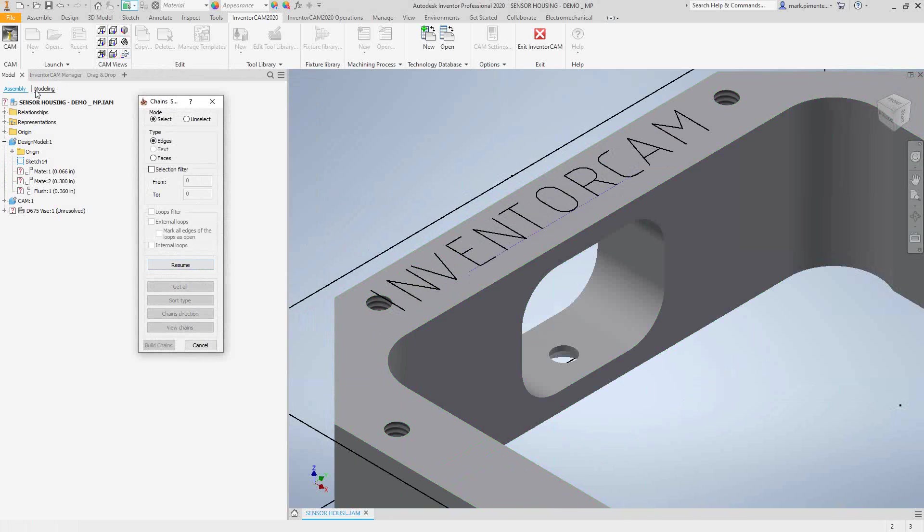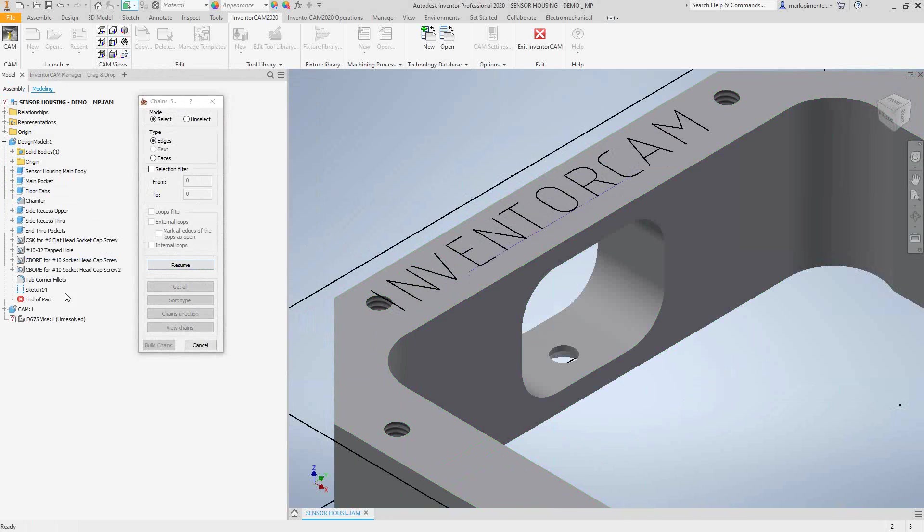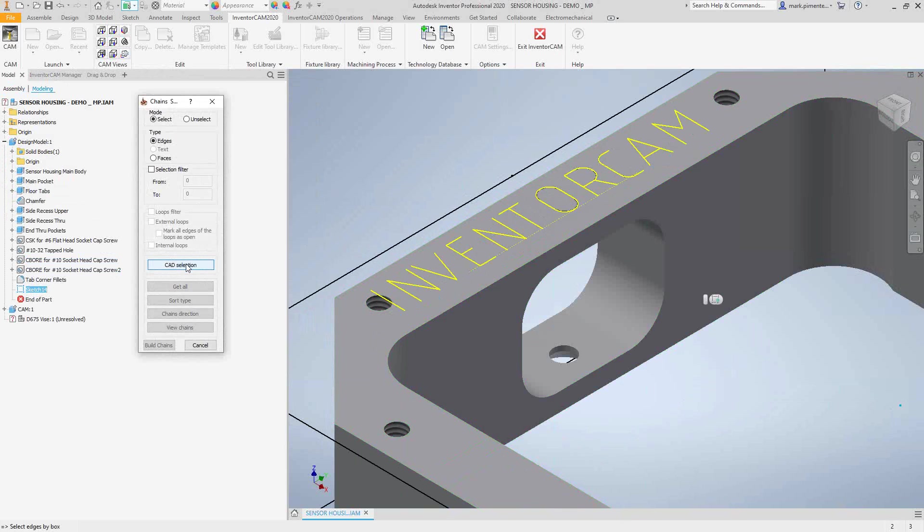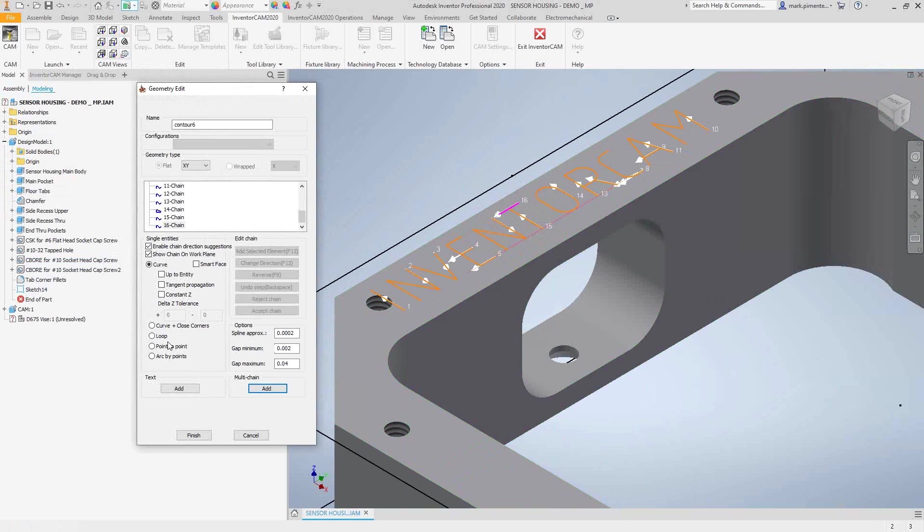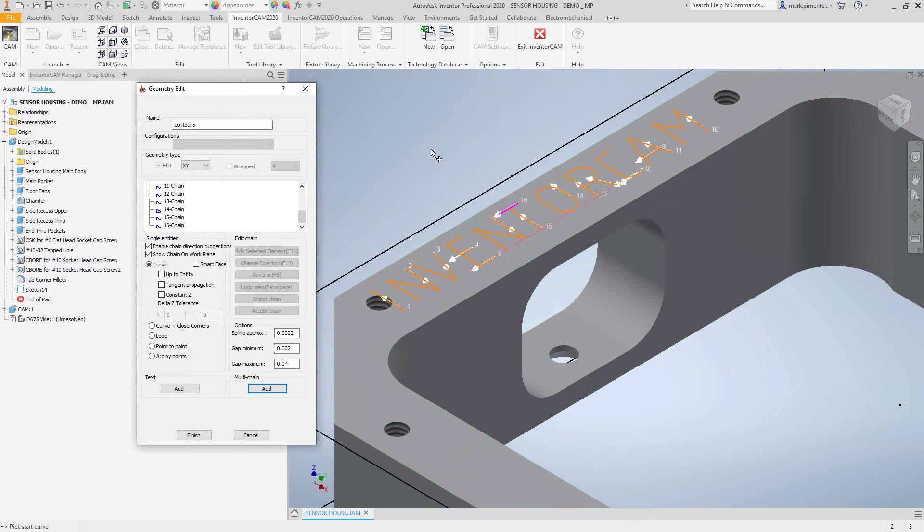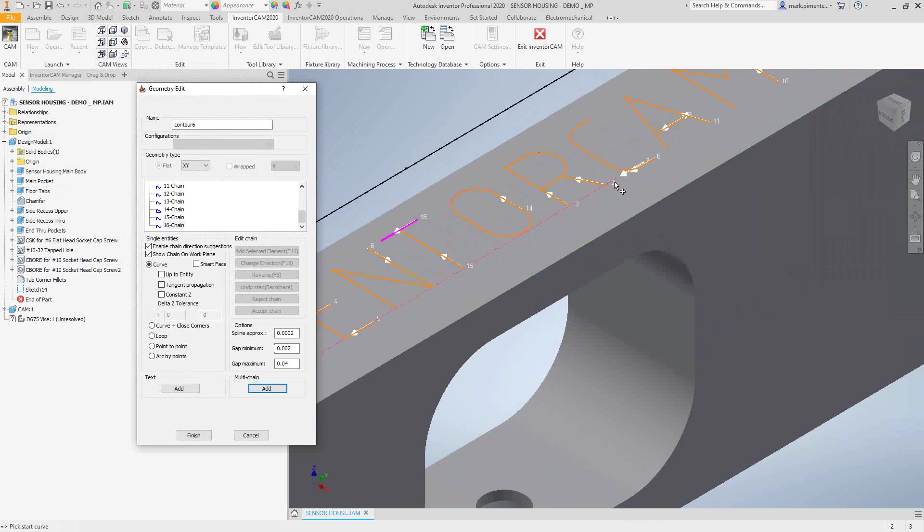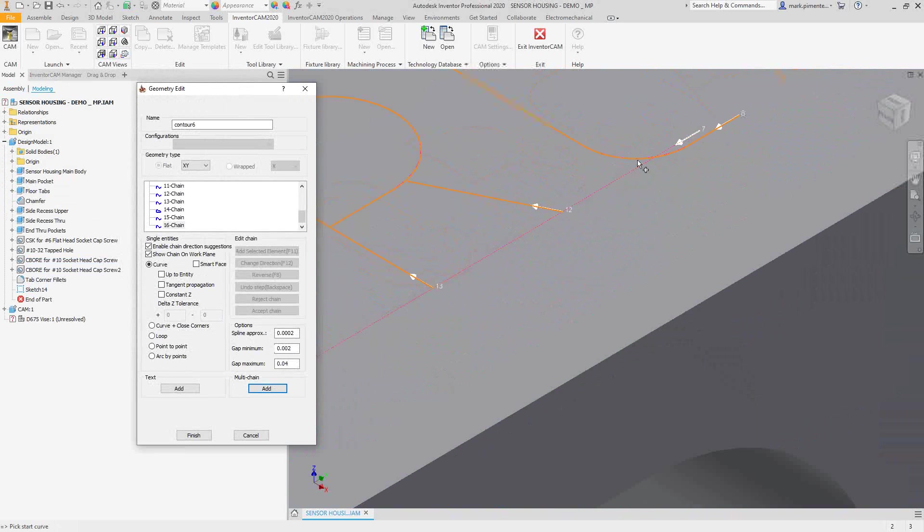Go back to my model tree here, click on that single sketch. Once I click resume, you can see that it highlights all of it. And then build chains, and it converts all of that into text geometry that I can use. It's essentially just converting it into the lines and the arcs. Now that orientation line was also included...